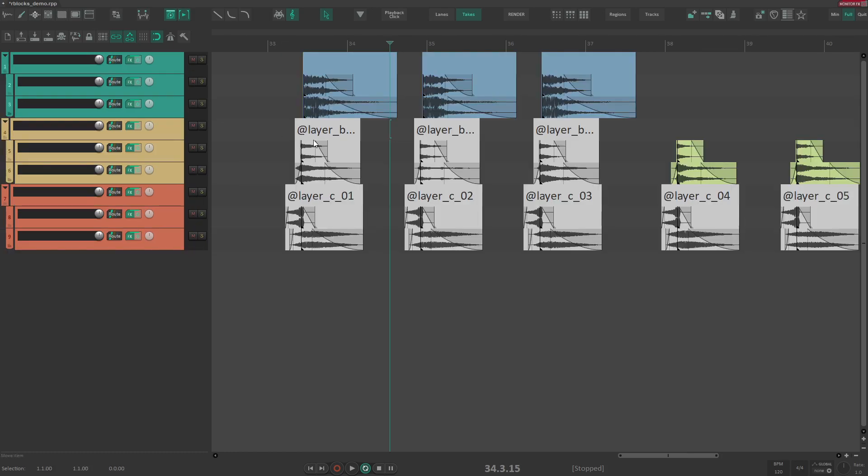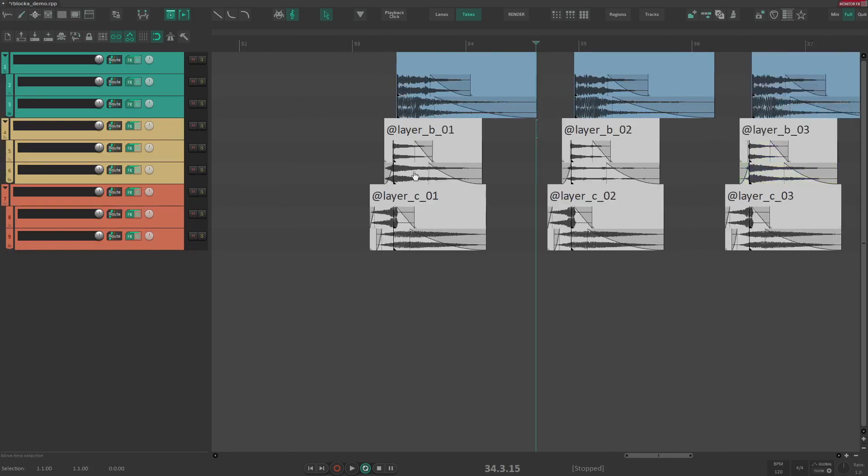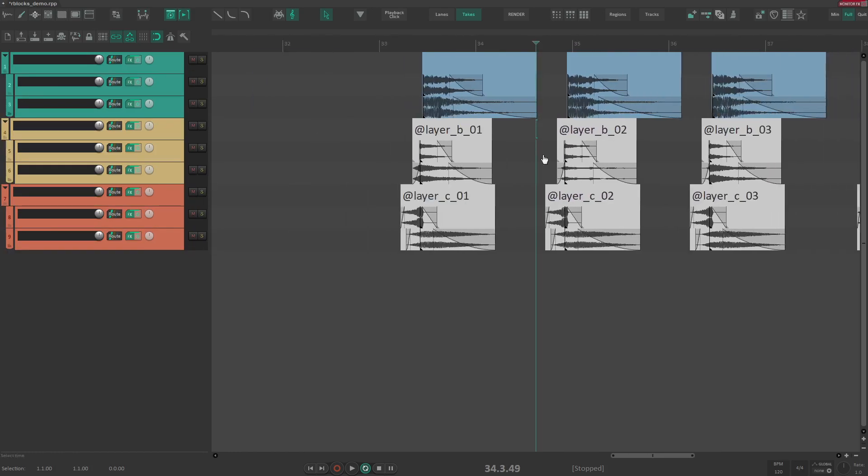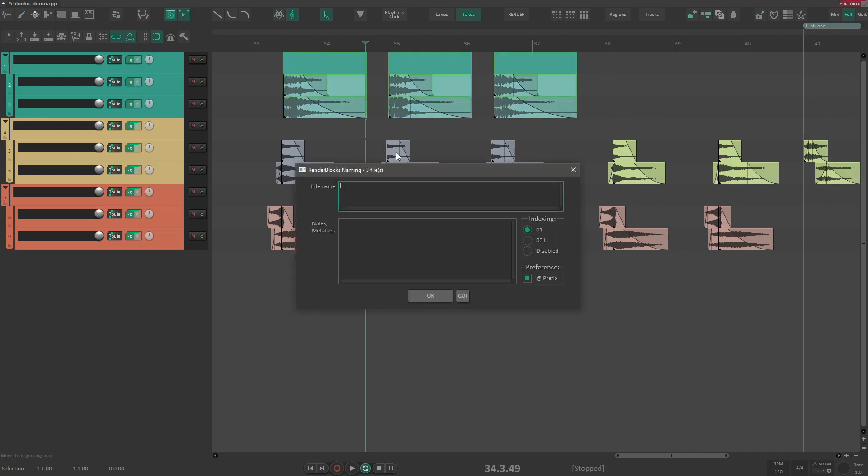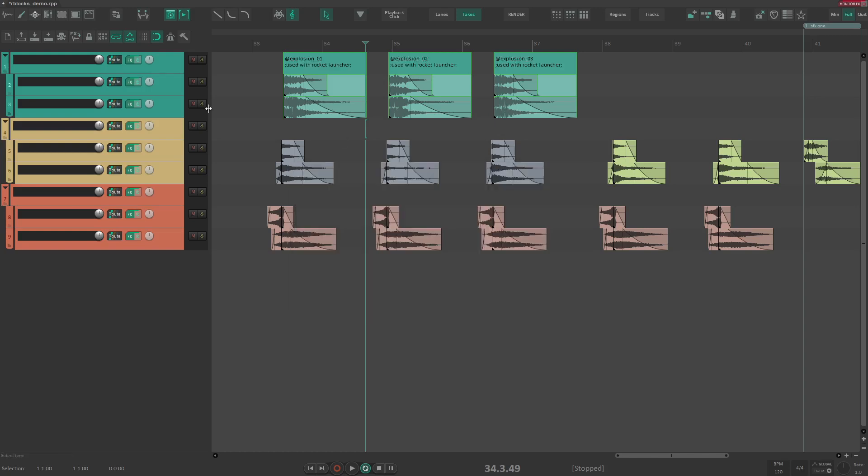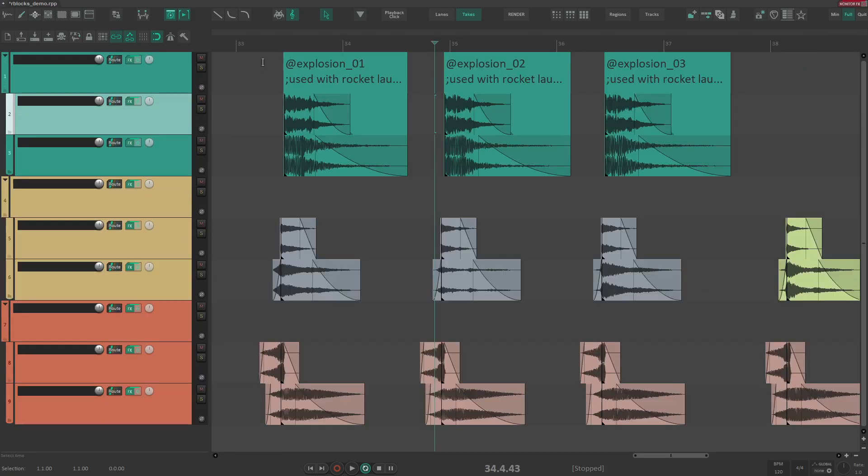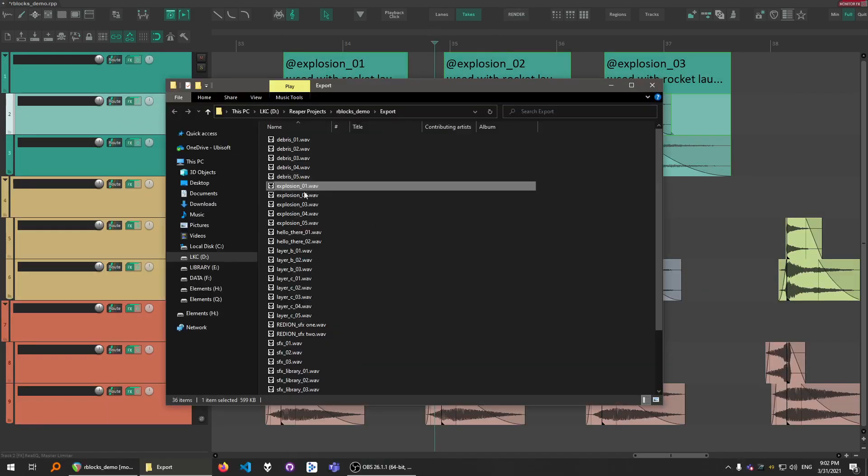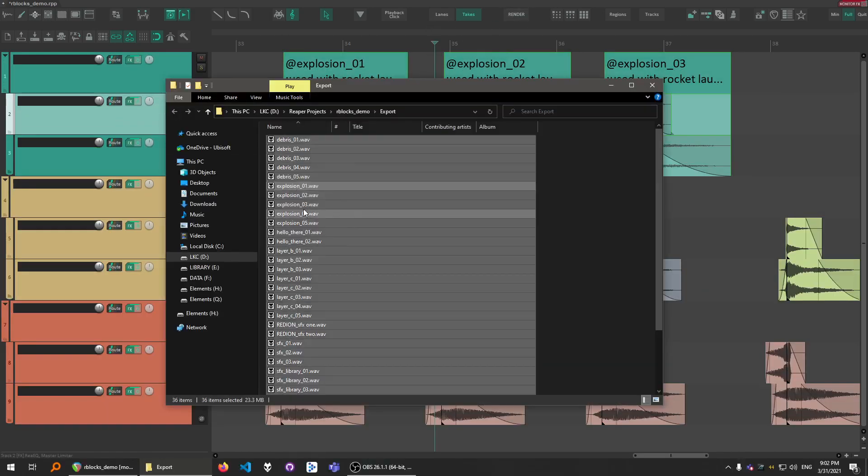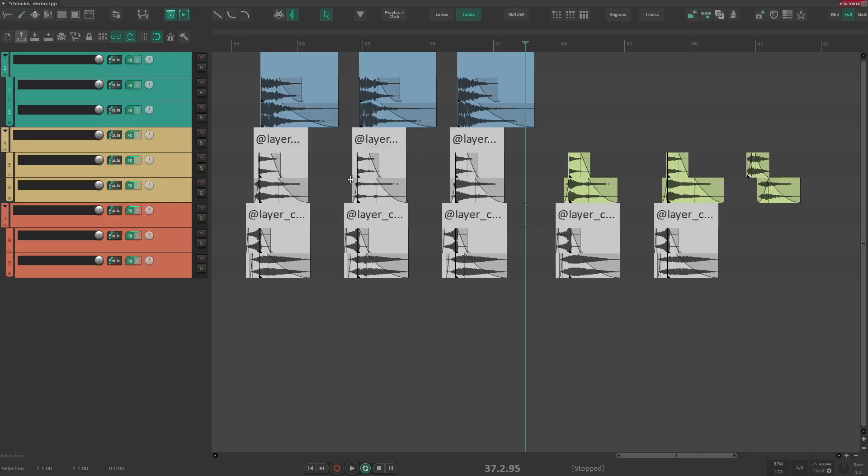One other thing that is possible with render blocks is using nodes. You can input some additional data. So let's say this is like explosion. And you can set nodes over here. Like used with rocket launcher. Something like this. But when you export these, this will not be the part of your naming scheme.